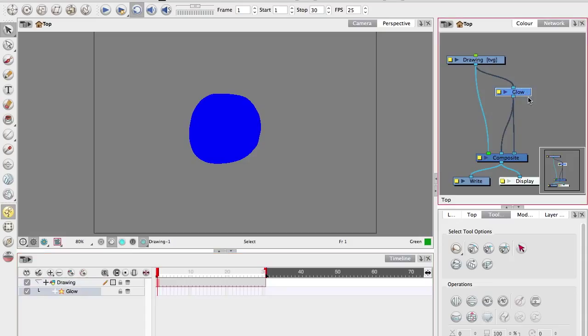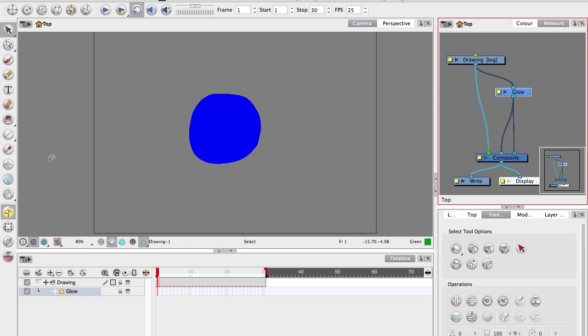If I touch on the glow, it'll highlight down there. This makes it very easy to find things when you've got a network that's filled with hundreds of stuff or a layers list that feels like it goes on forever.